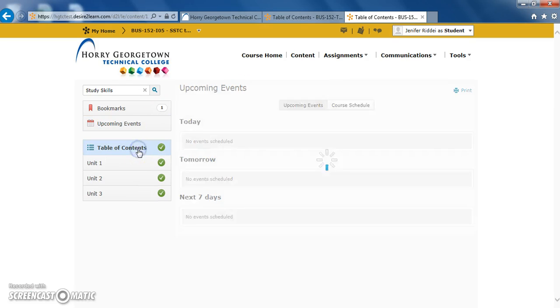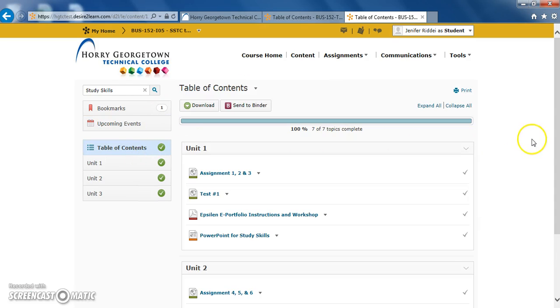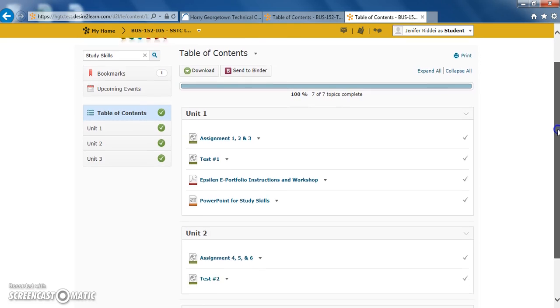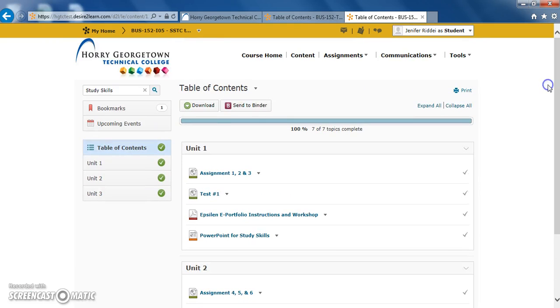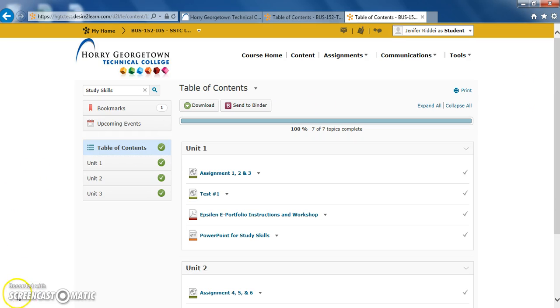Going back to the table of contents, those are all the options that you'll need to use in the content tool to become successful in your D2L course. If you have any questions or need assistance with using any of these tools, please visit the Student Information Center, WaveNet Central, or give us a call at 843-349-5182. Thank you!